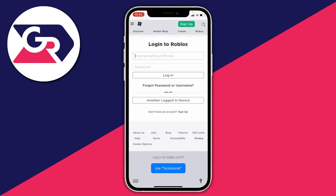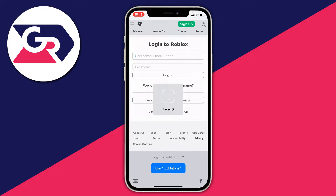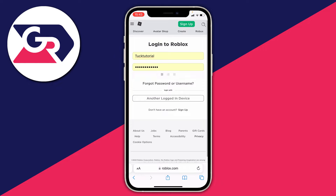Log in as usual with your Roblox username, email, or phone number and your password, then hit Sign In.